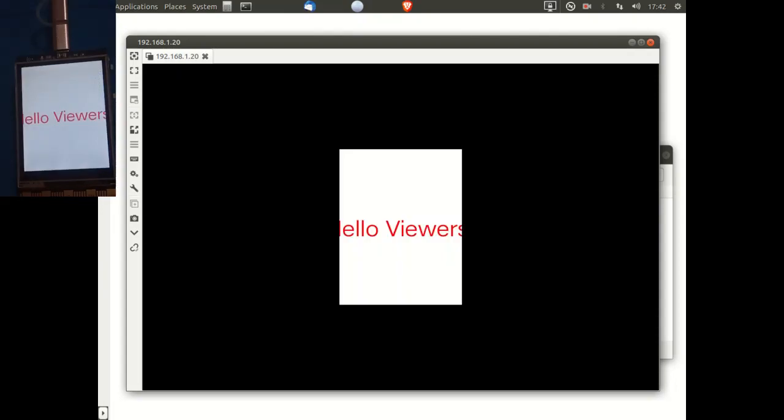So here we see the Python script which is stored on the UniHiker being run on the UniHiker, but the display being mirrored to my computer. And as you can see, I made the text slightly too large, so it overhangs the borders of the screen.